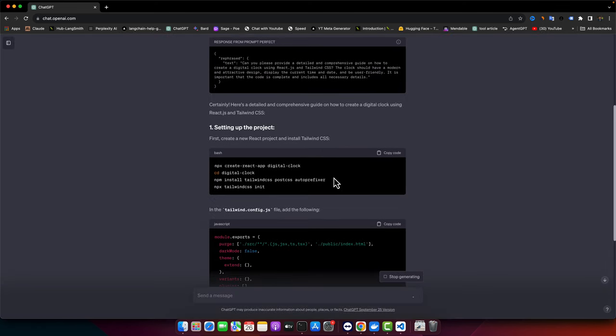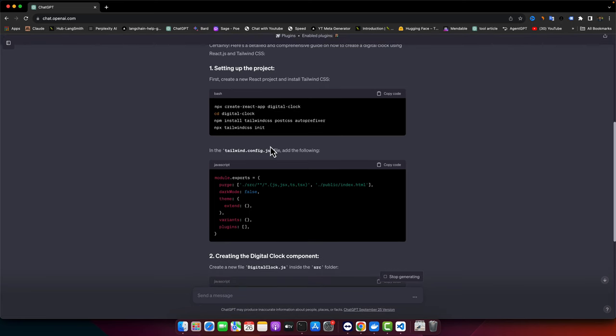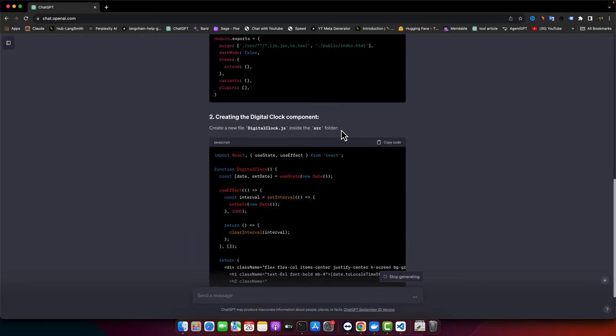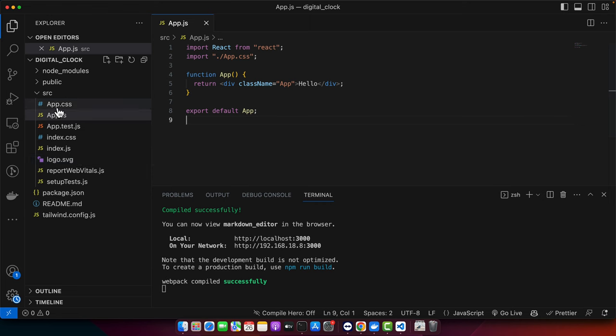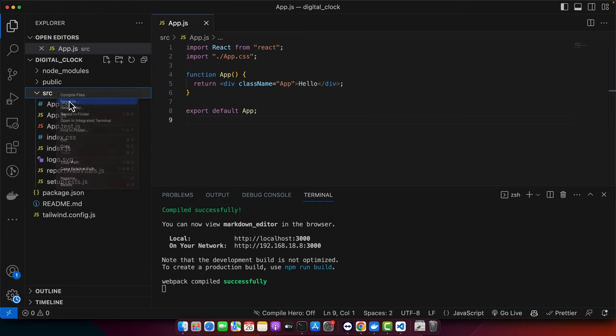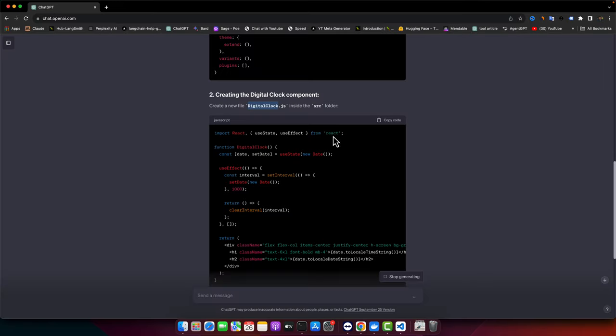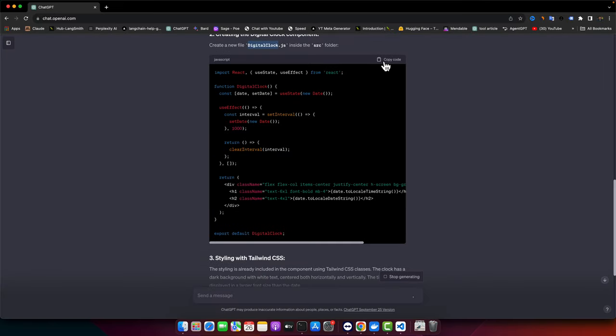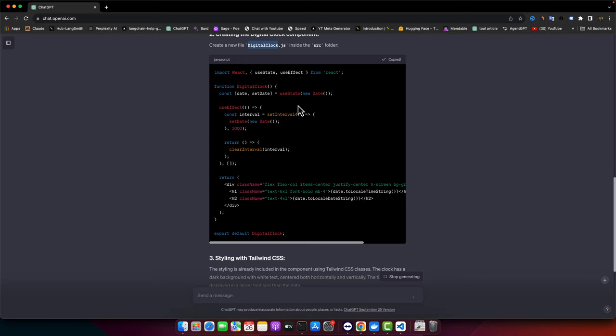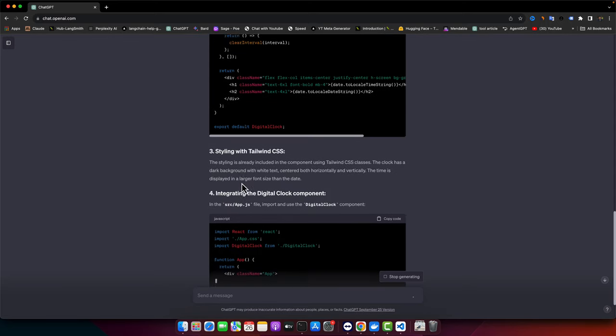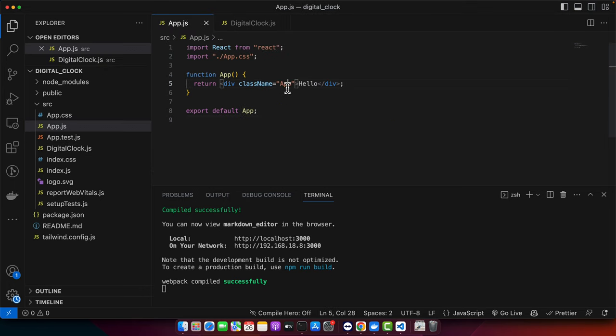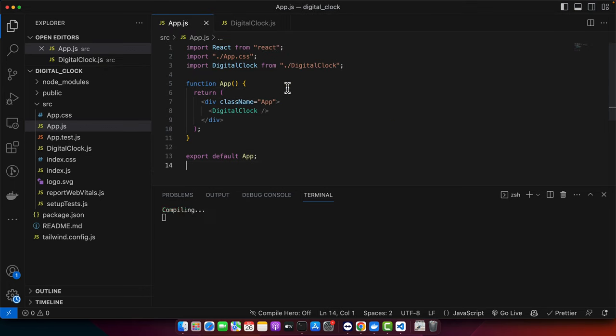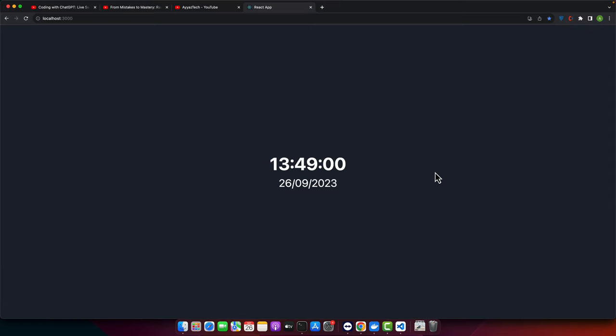It has started to provide us the code. It has created a project, initialized Tailwind. That is done in our case. Next, we need to create this digital clock component. Let's create a new file here with that name. And I will copy paste this code. Next, we need to add this piece of code in the app.js. And let's see what we got.